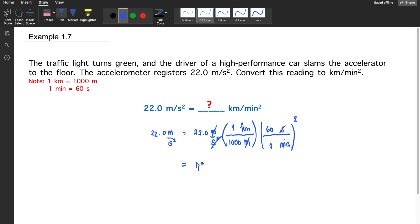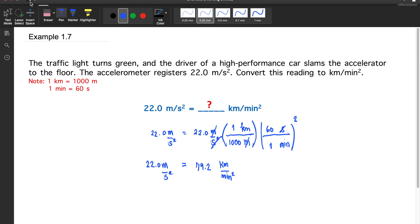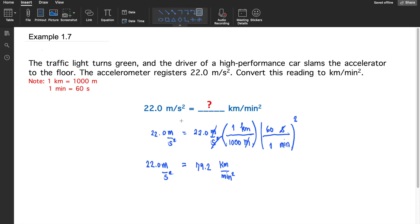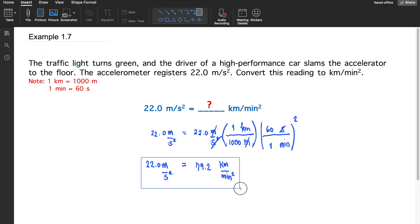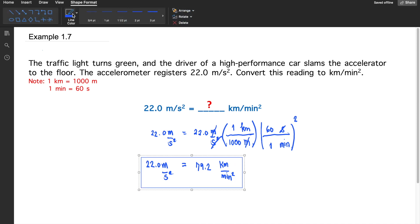The final answer is 79.2 kilometers per minute squared. So 22 meters per second squared is equivalent to 79.2 kilometers per minute squared.